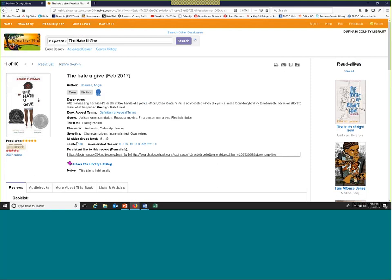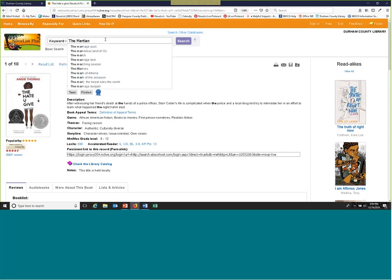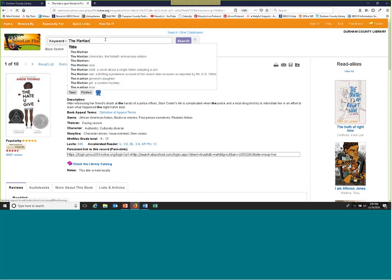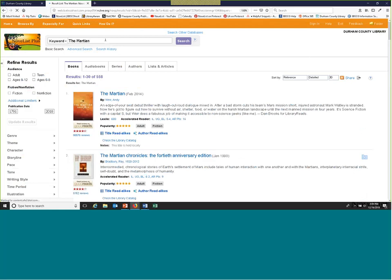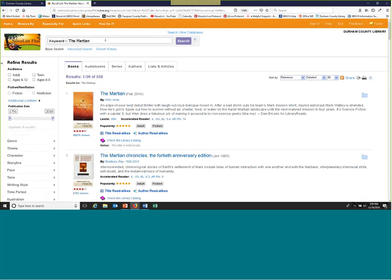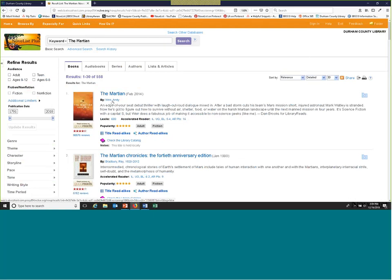Say a patron comes in and doesn't have a specific author they like, but they know they liked 'The Martian' and either want to read more books by that author or more books by authors like that. Again, you could access this a couple of different ways — you can either click directly down to 'Author Read-Alikes,' or say you wanted to know a little bit more about this specific author, you can click on the hyperlink underneath the title: Andy Weir.